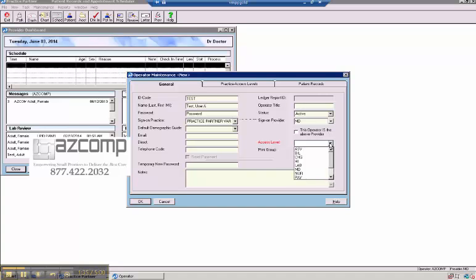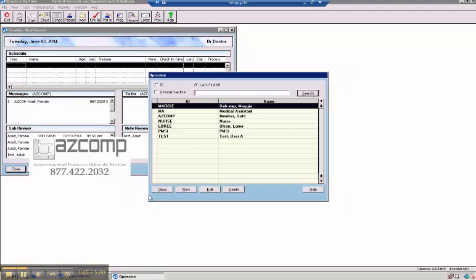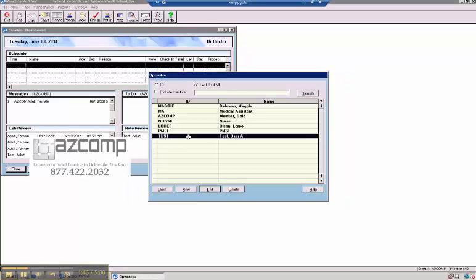Well, let me put the access level in there. It will throw that out if you forget that as well. That's why it's in red. So we'll put them as an MD for now. And there's your new user.